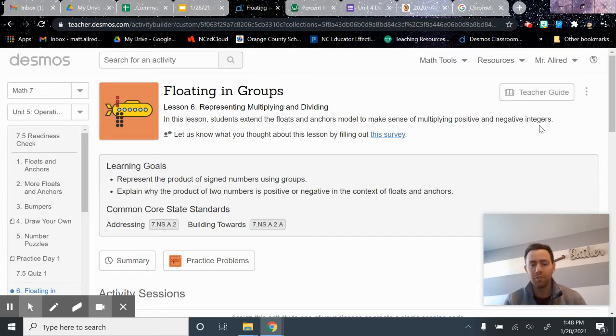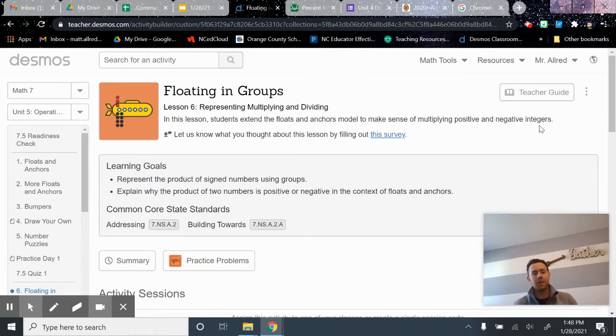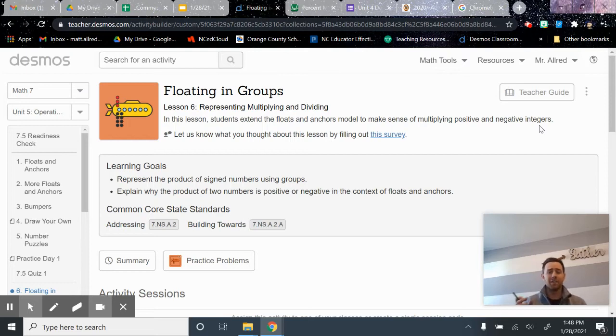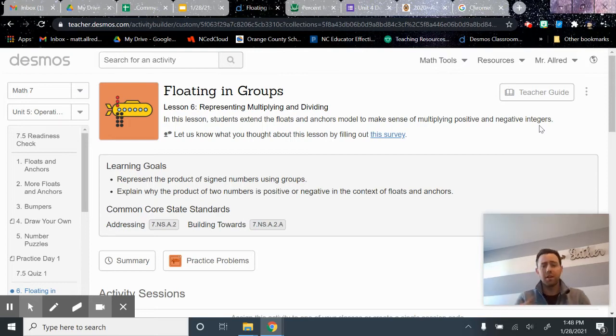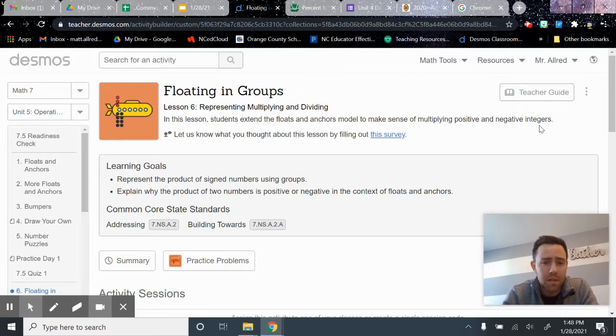So far in Unit 5, we've talked about adding and subtracting with positive and negative numbers. We've talked about integers, fractions, and decimals. We've added and subtracted with them. We've come up with some strategies and some rules that will help us add and subtract with those positive and negative numbers.